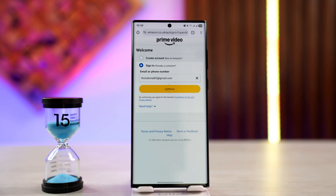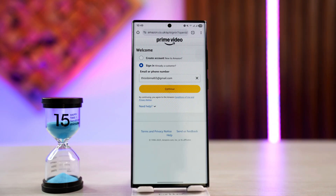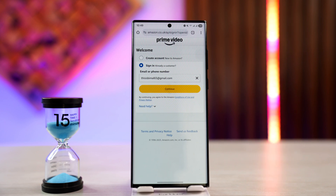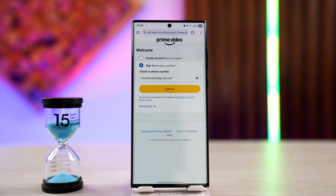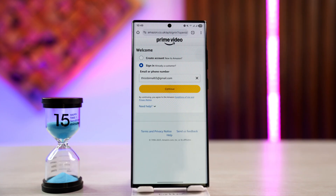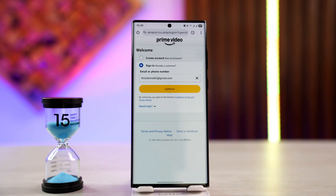Your Prime Video account is just your Amazon account, so if you want to check the Prime Video password you can check your Amazon account's password. However, you cannot view your password even if you are logged in — this is done for security reasons.